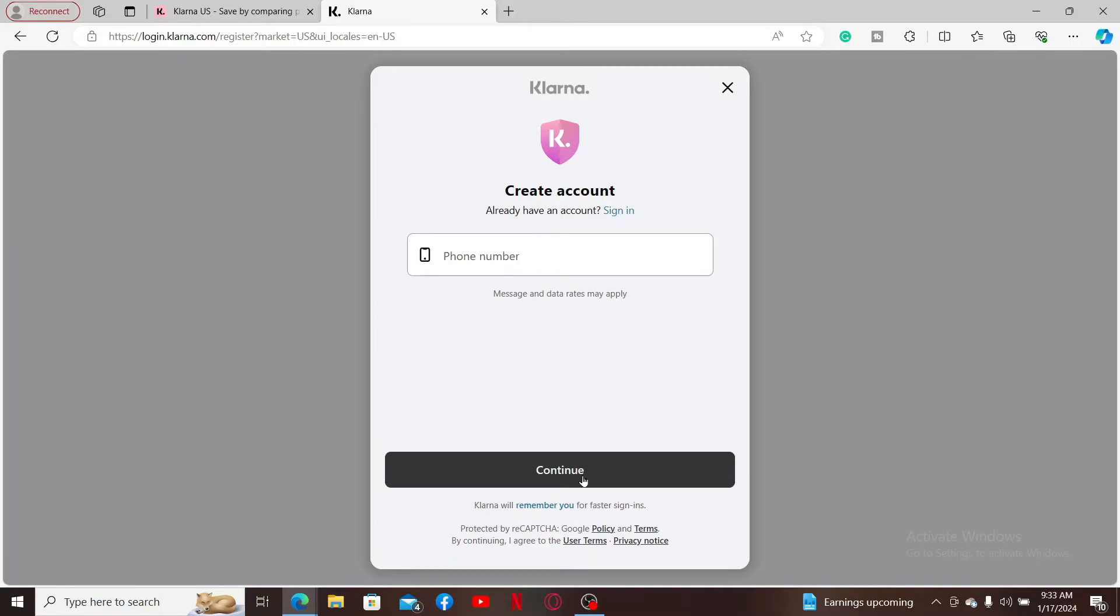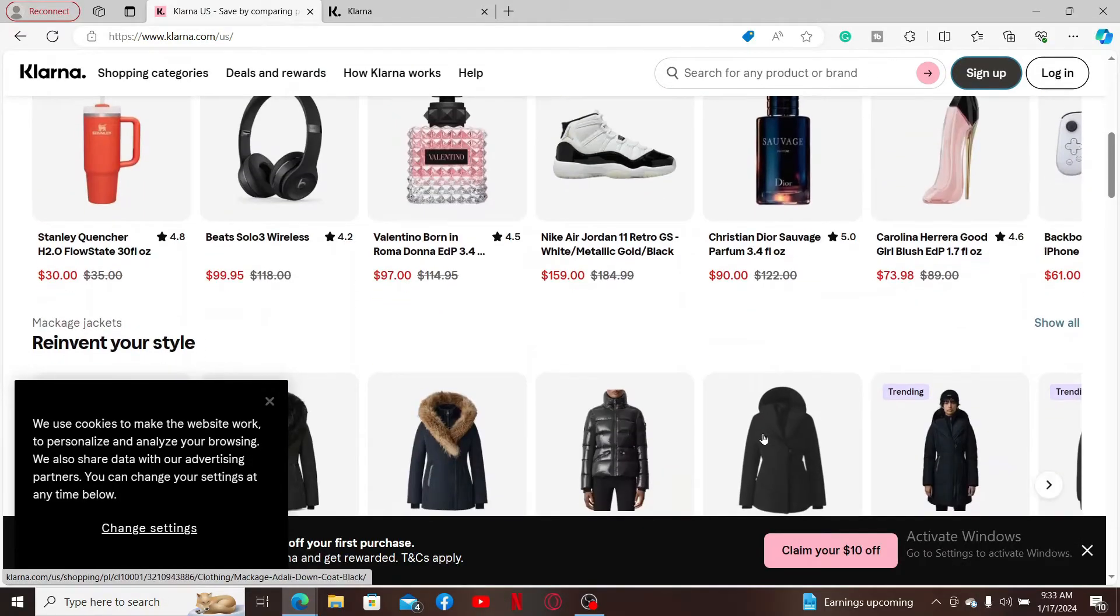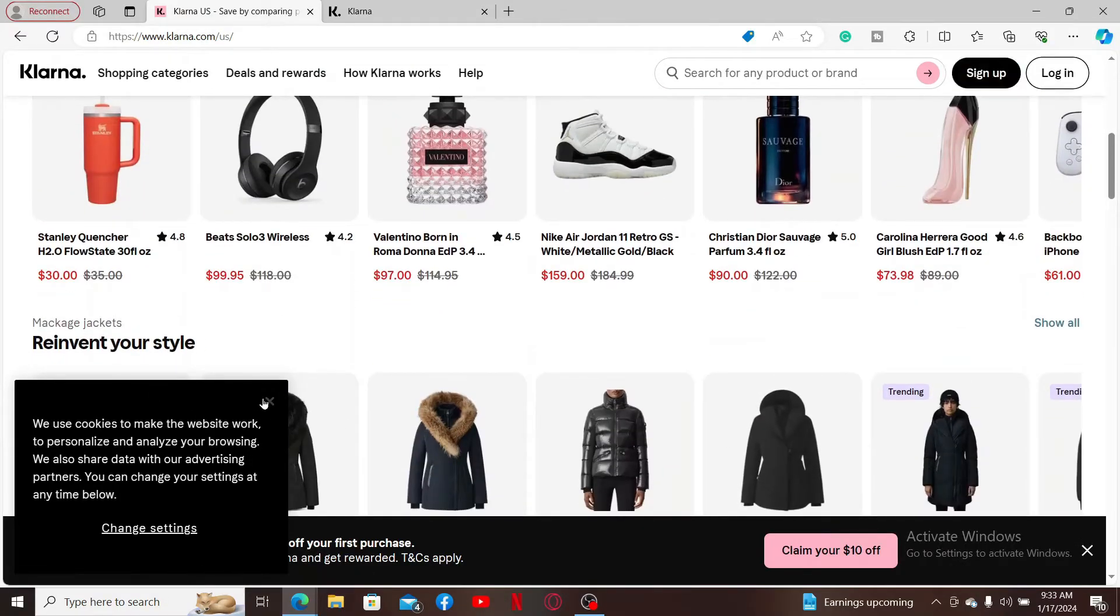And you will be able to complete the registration. So that is how you can easily sign up for Klarna within a few minutes.